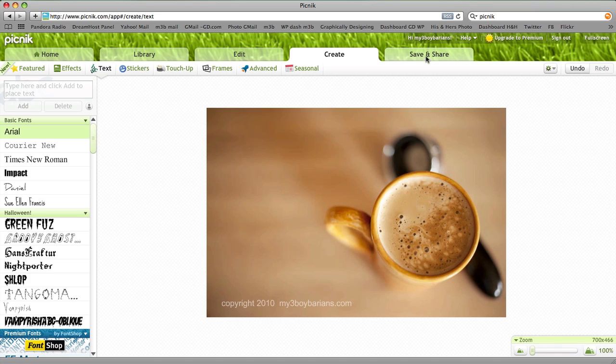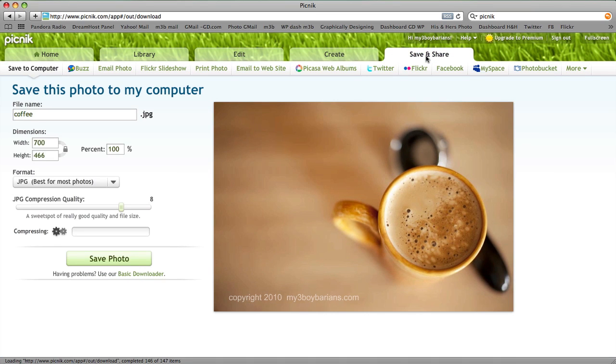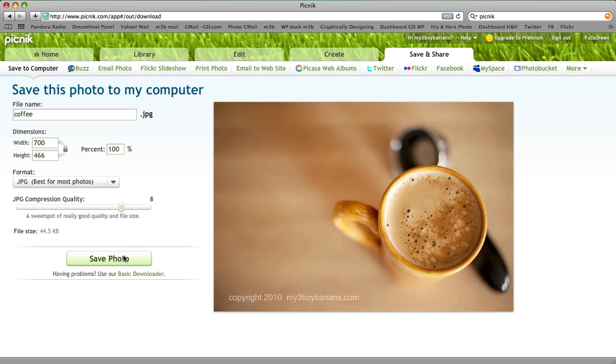And then you go ahead and click Save and Share. Name your image, you'll have the dimensions here, choose JPEG, click Save Photo. You'll be able to choose the location where you save it, and all of your images will be watermarked with your copyright. That's all there is to it. Thanks for tuning in.